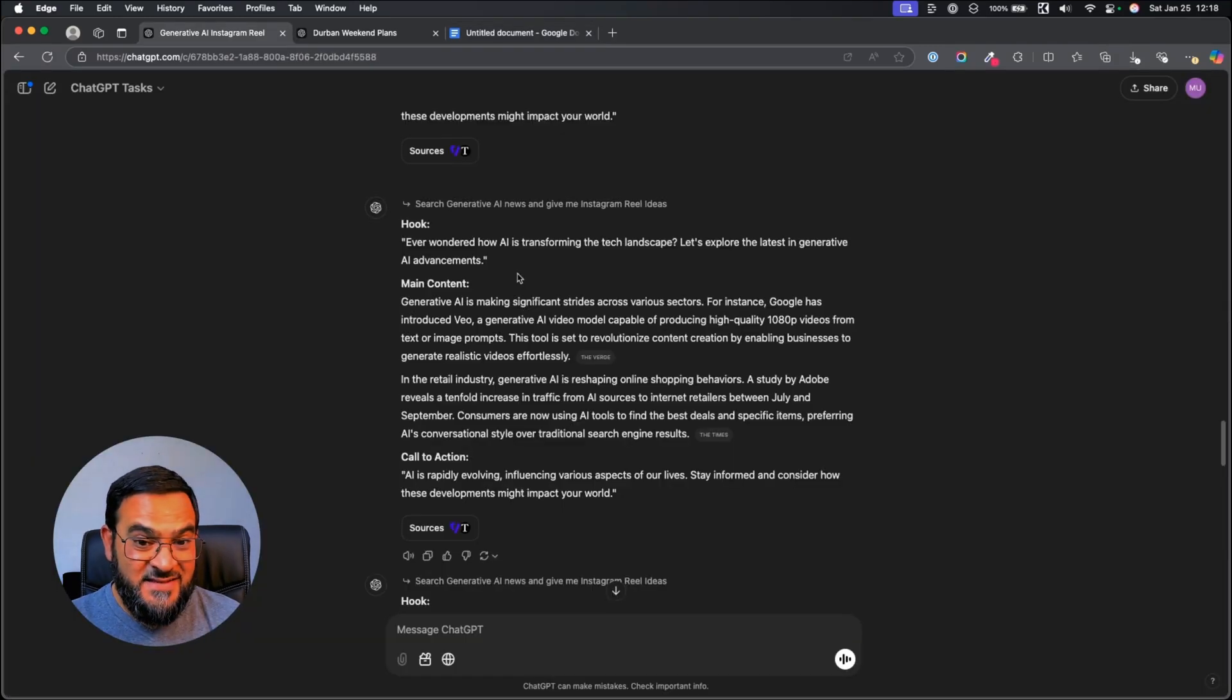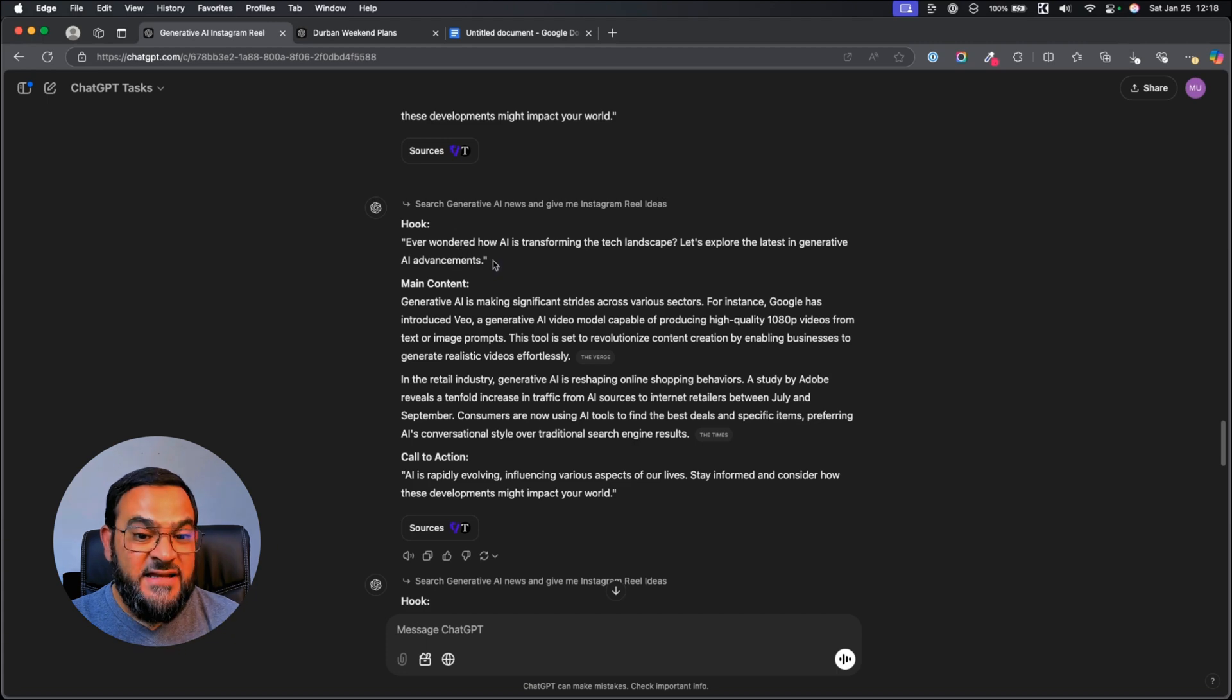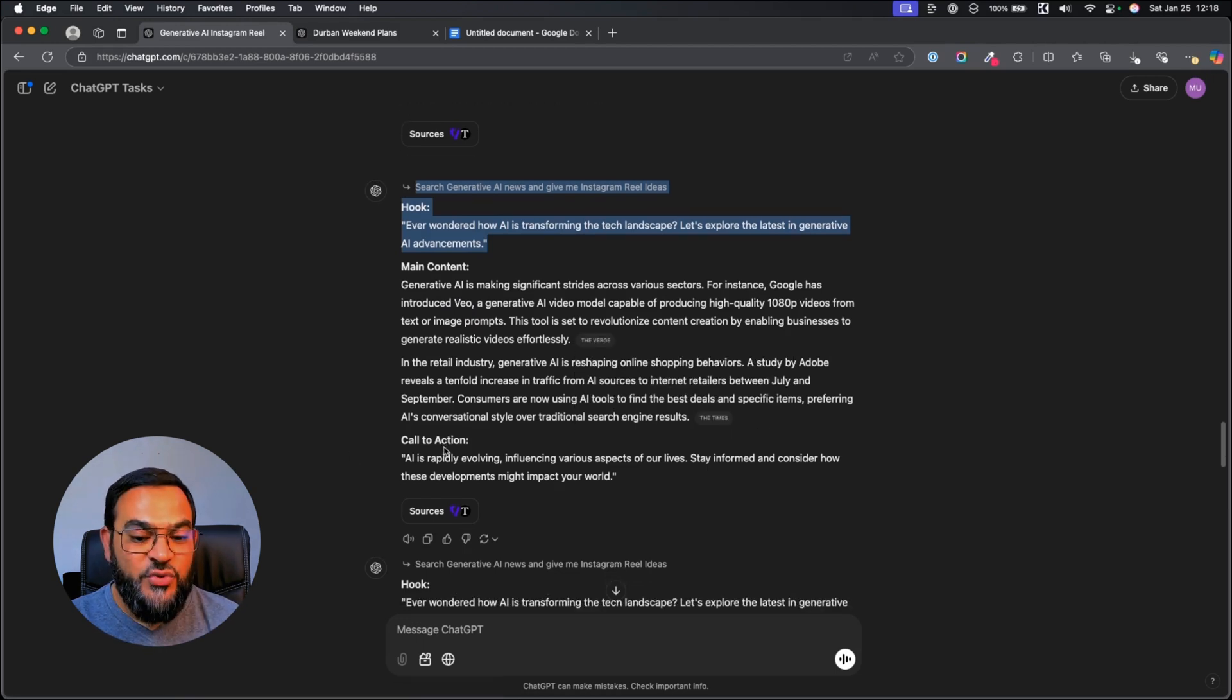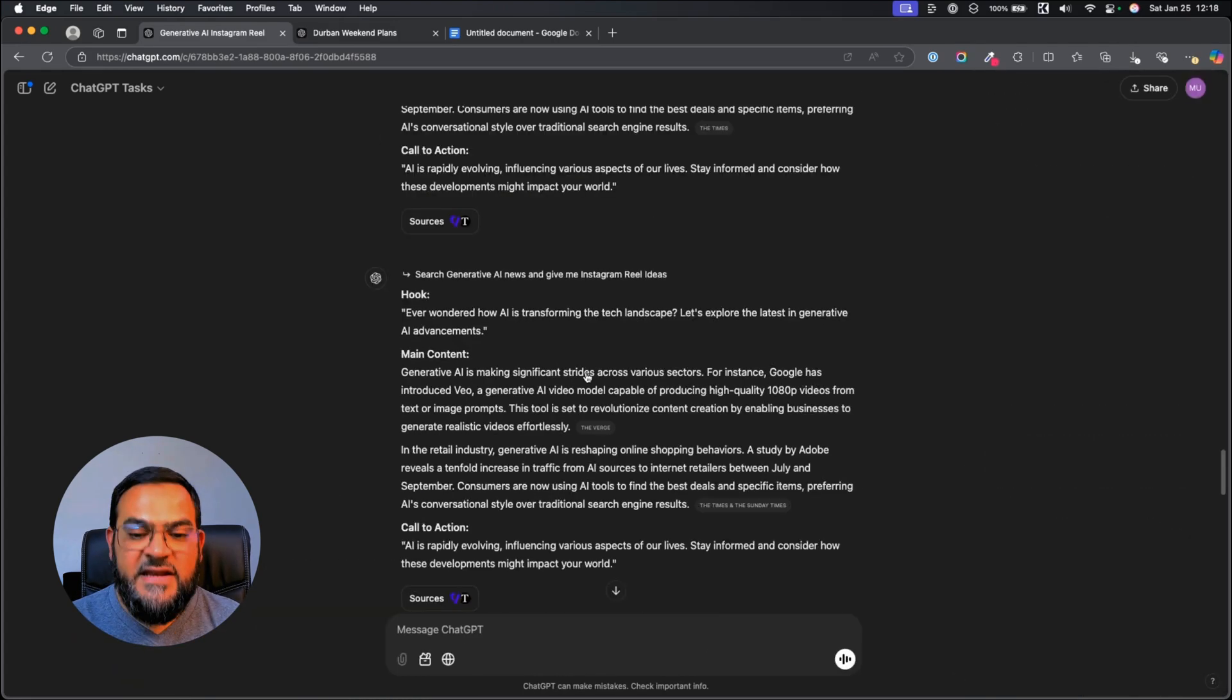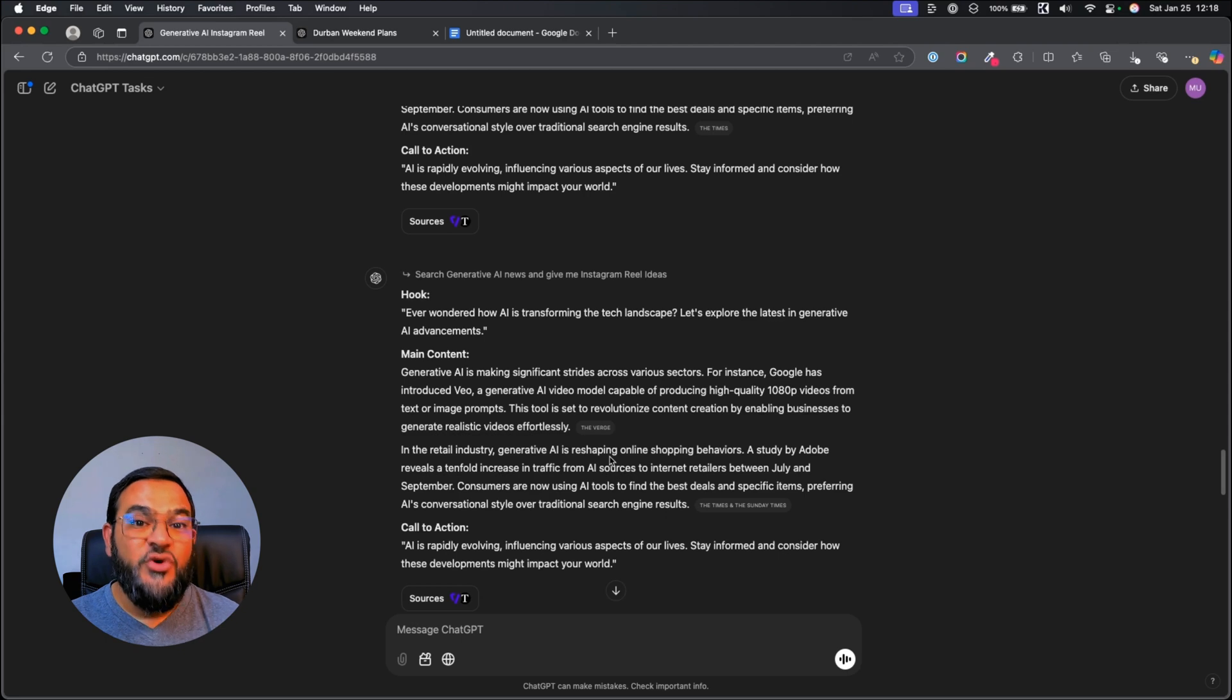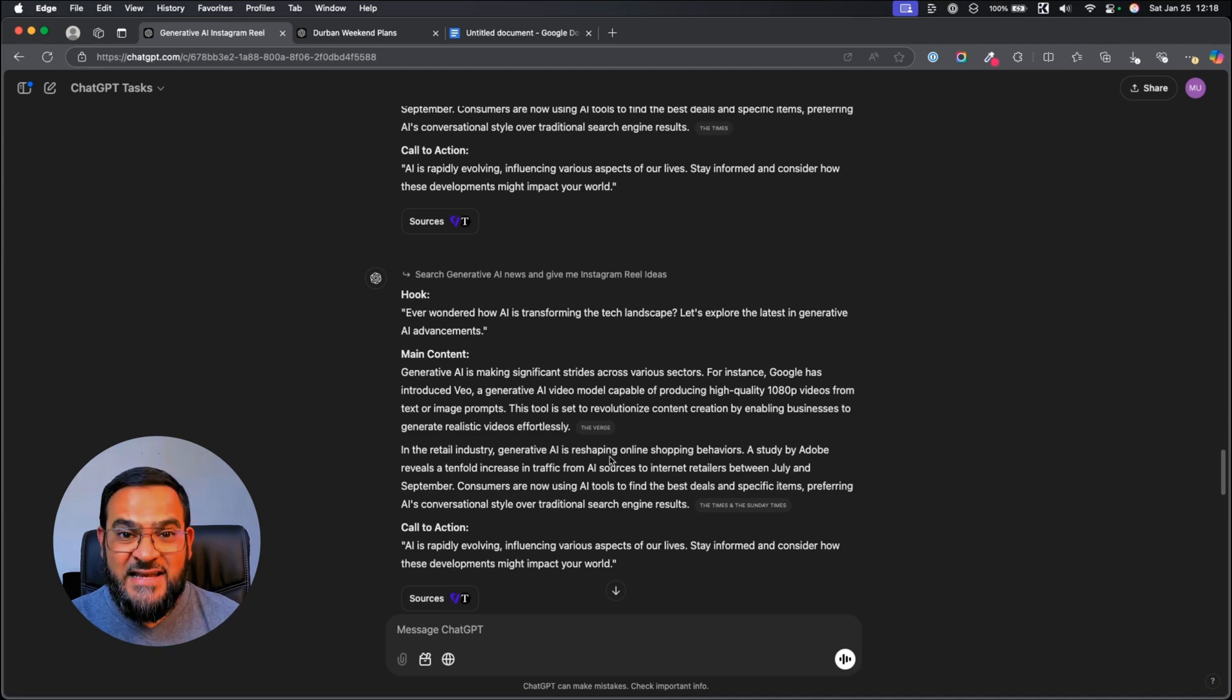Now, let's see the results. As you can see, in this example, it searched the web, it found generative AI news, and it wrote the Instagram reel script for me. It gave me a hook, it added in the main content, it even added in the sources, and it ended with a call to action. If I click on this, I can actually view the sources that it used. I've done this for a few days. And what you can also do is, if you find something is not working, you can always go back to your task and edit the instructions and refine it. This will allow you to refine your output to exactly the way that you want it.